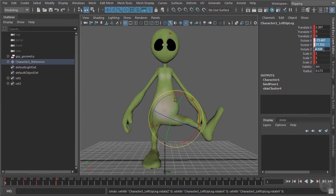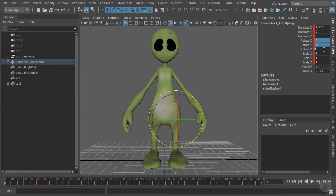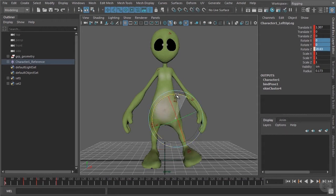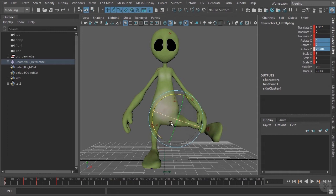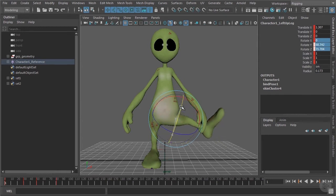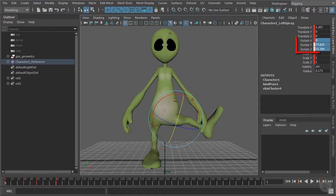I will reset this pose and now I will recreate exactly the same pose by using completely other rotation channels. So when I'm turning the leg to the side and then twisting the leg, I'm reaching exactly the same pose as we had before. But as you can see the rotate X channel is not triggered at all.